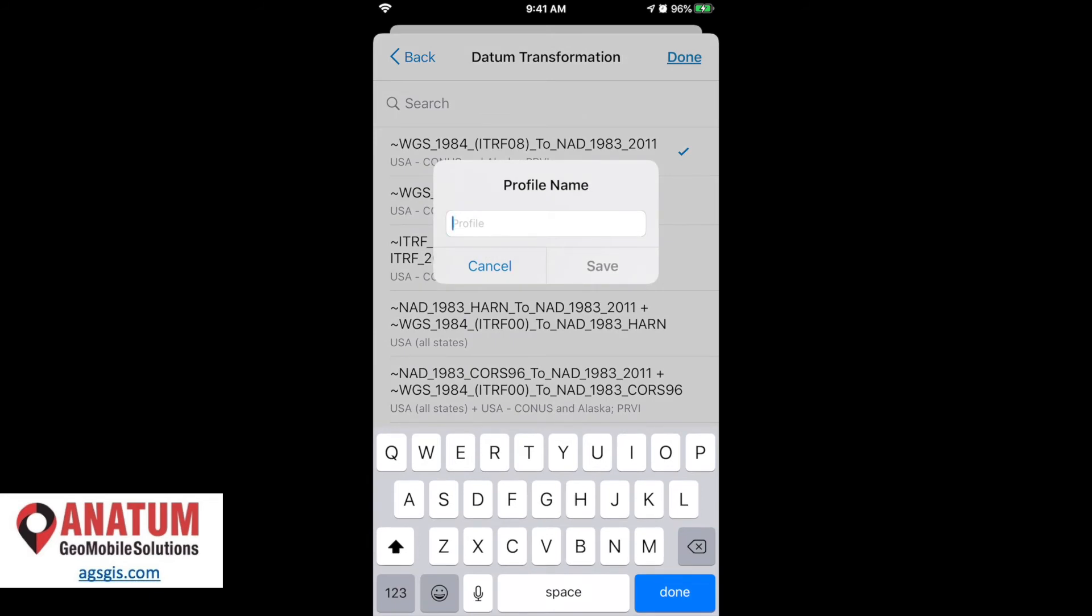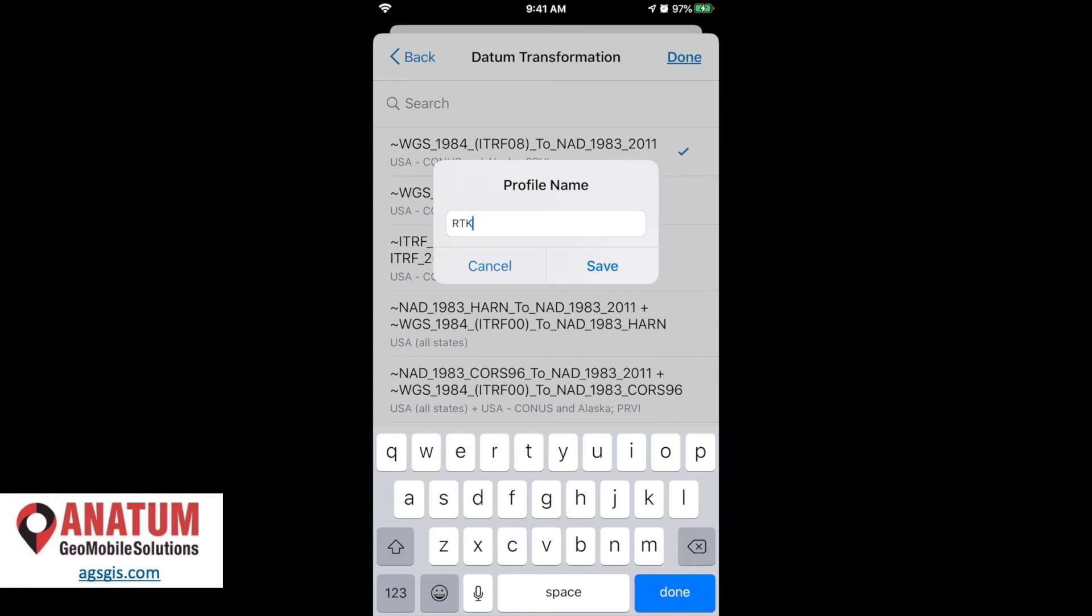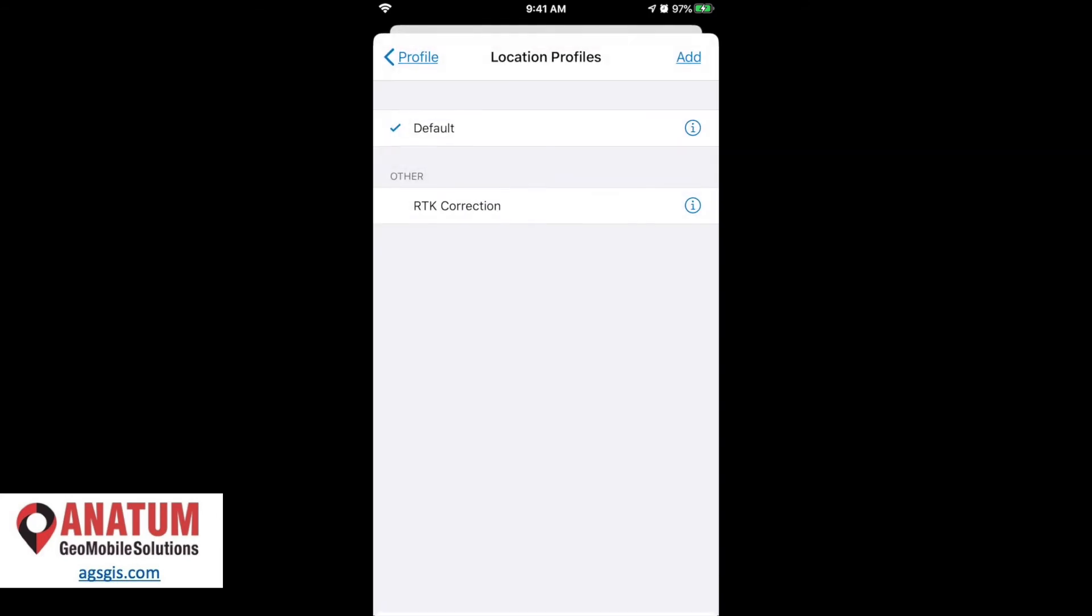And now it's asking us to save, to name and save this profile so we have it on hand. So when we're out in the field with our high accuracy receiver, we can apply this correction without having to go through these steps again. So what we're going to do is we'll just call this RTK correction. I mean, we could call it arrow receiver correction or RTK, as long as we're aware of what it is. We hit save.